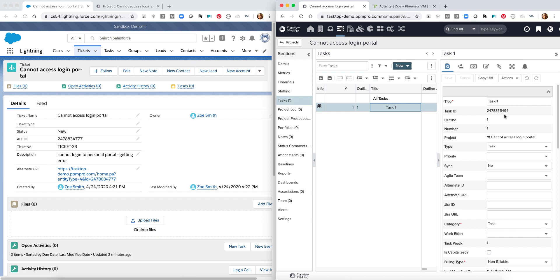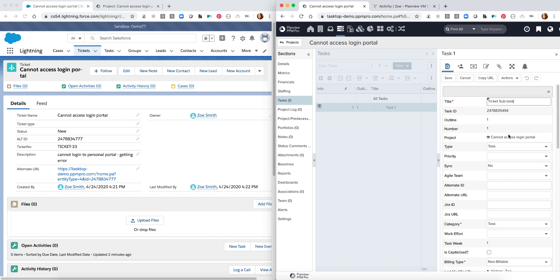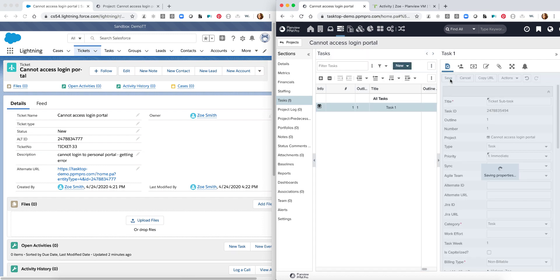I can begin by filling out some new fields. So in this case I can say this is a ticket subtask and I want to make sure that this specifically goes over into Salesforce. Start filling out my priority. I can save it.